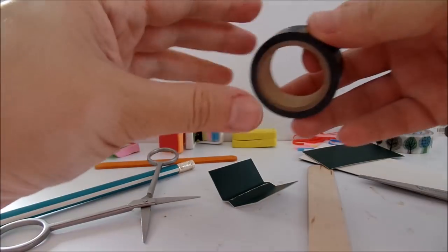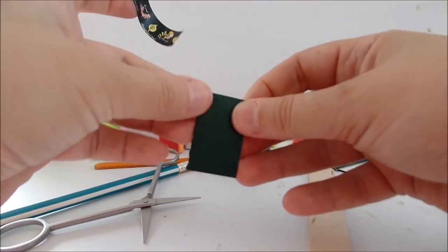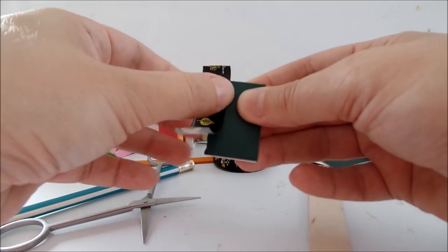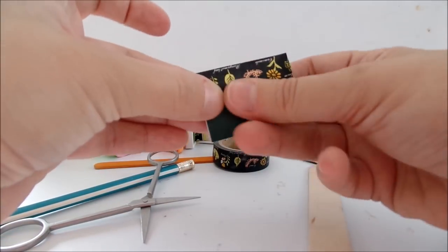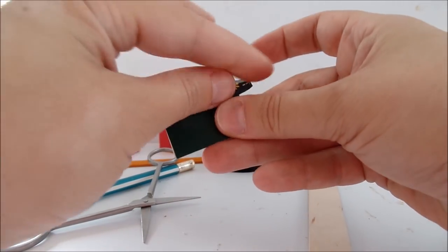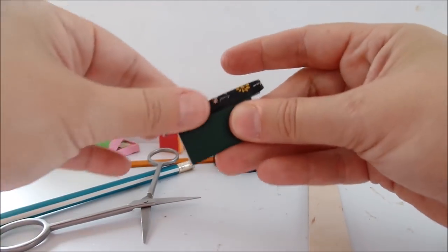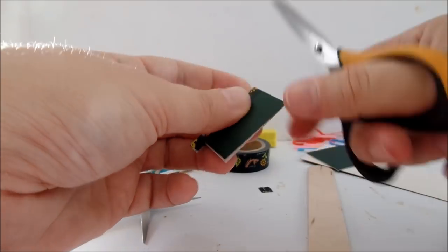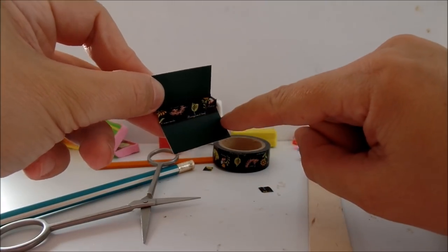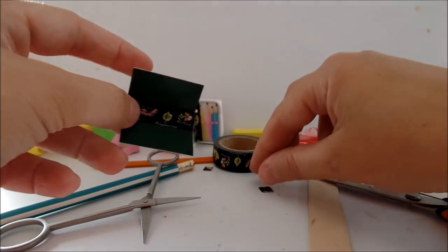Now take a washi tape, fold and glue the washi tape inside to remove the excess. So that's the inside of the pencil holder, this is outside.